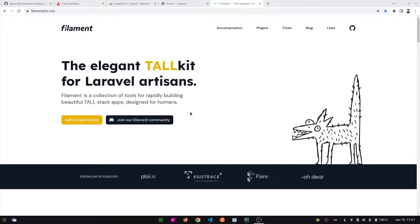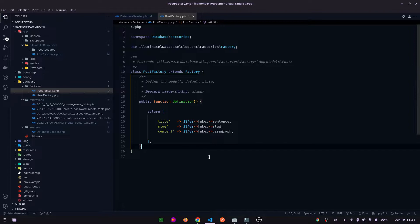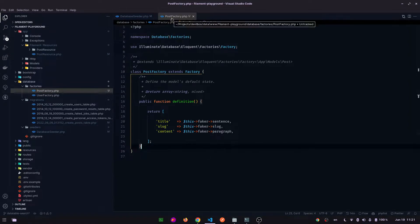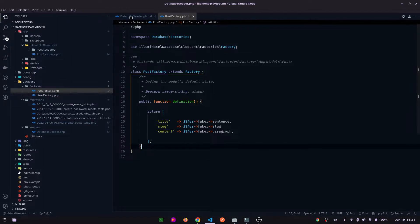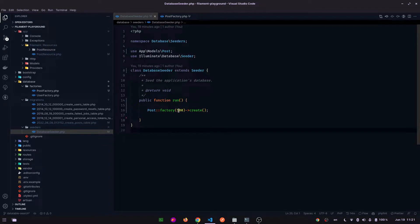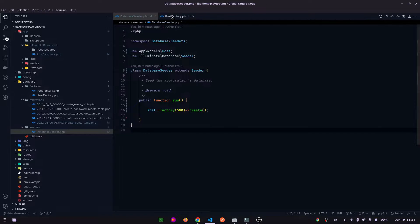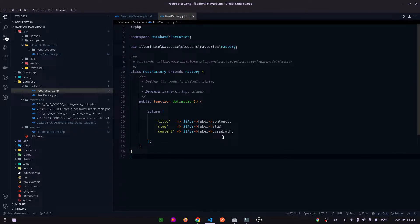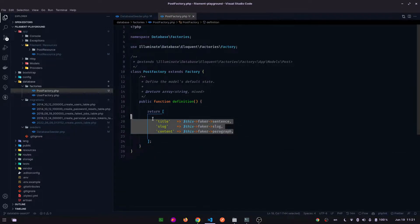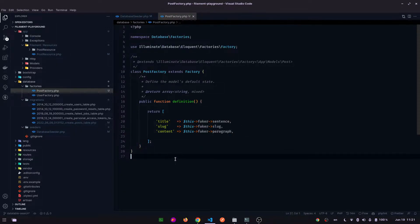Hello everyone, today I'm going to show you the search and pagination feature of Filament. To show you these features I have already created the post factories and seeded 500 records in the database. This is the post factory, I think you already know how to create the post factory and seed some data.